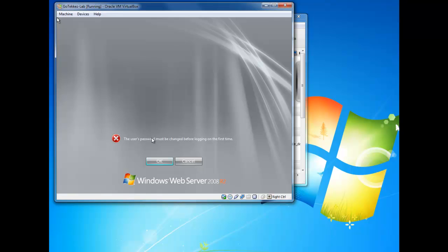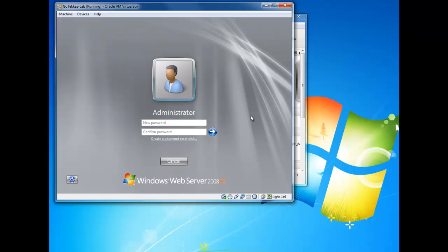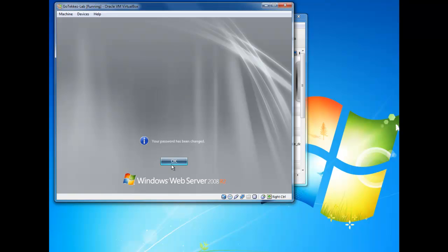After it's finished the reboot, you'll need to provide a password. This is the default password for your administrator account on the computer. It will need to be a complex password, nothing overly hard. So we've supplied the new administrator's password. Confirm the password by typing it in again, and it will go through loading as the administrator.